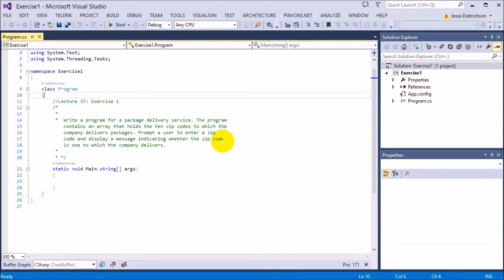We kind of did an actual exercise like this in one of the last lectures. It's just asking us to enter a zip code and, depending on the zip codes in an array, we'll just tell the user if we ship there or not. Basically it's just seeing if the zip code exists in the array. If you'd like to try this on your own, go ahead and try it now. If not, I'm going to solve it.